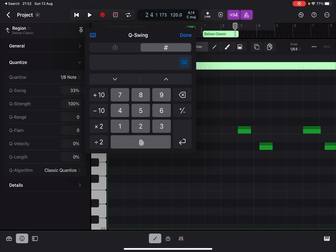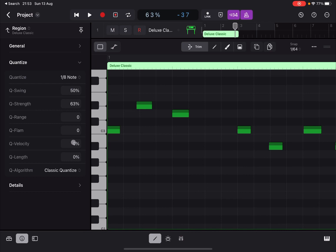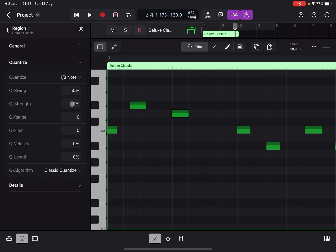The strength is set to maximum here, but of course you can click and hold and decrease it. And you can see as I move it to zero, they will move back to the original position. But again, if you set it to 100, for 100 percent, they are now quantized.